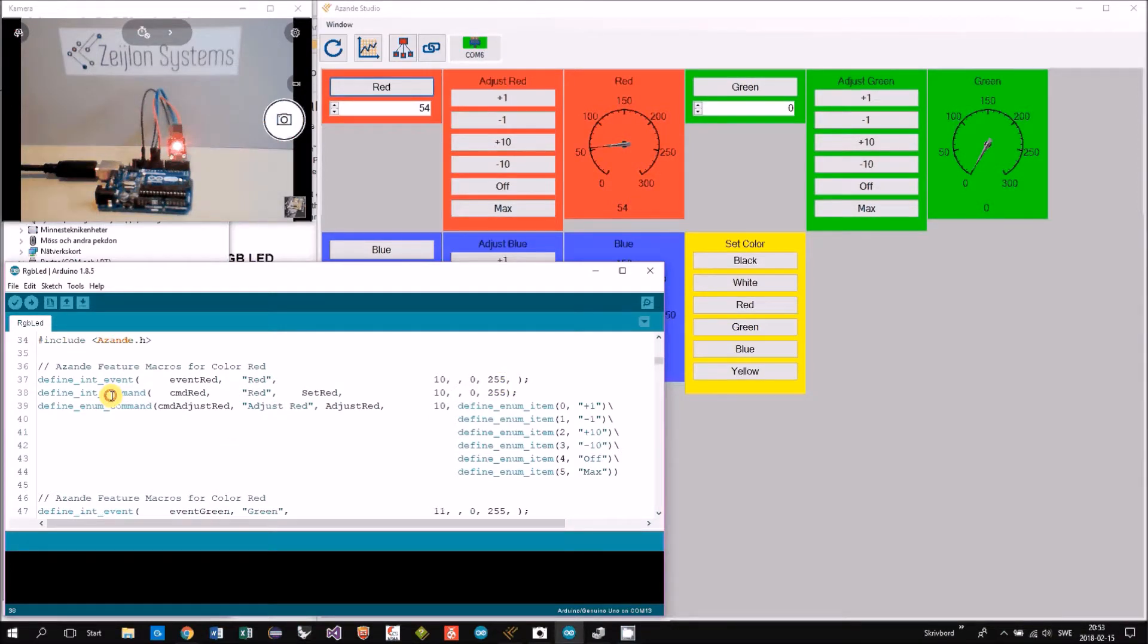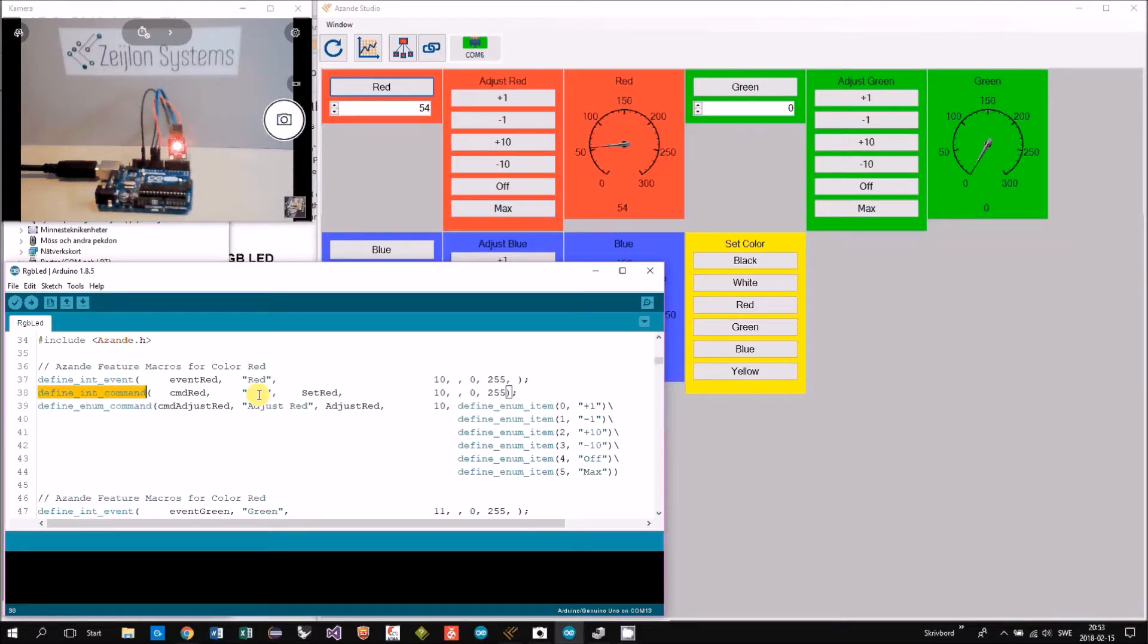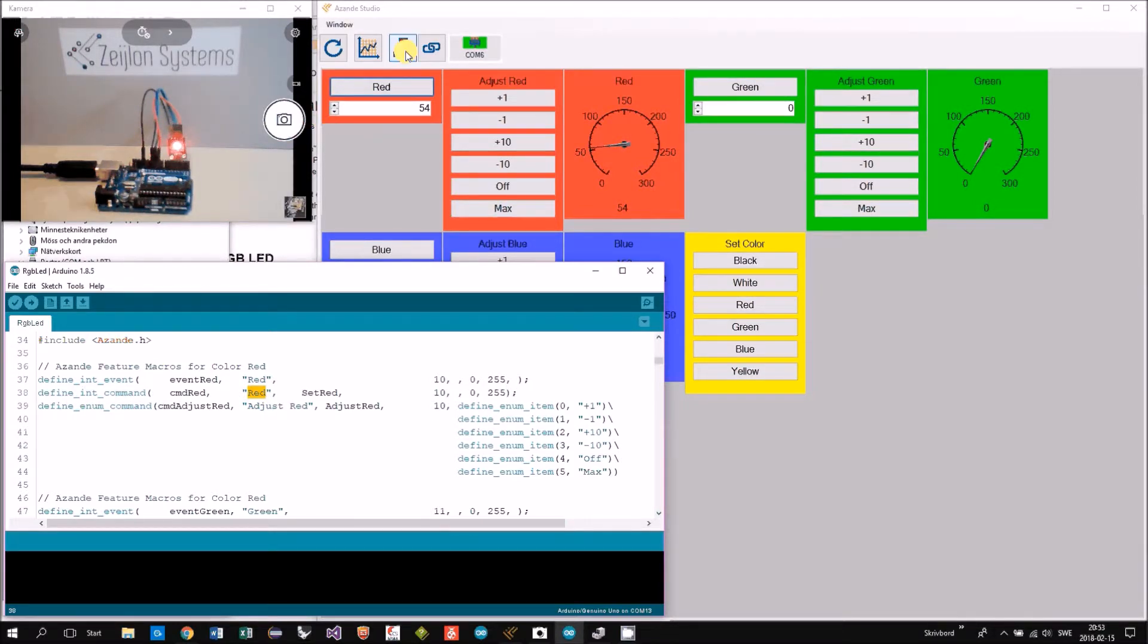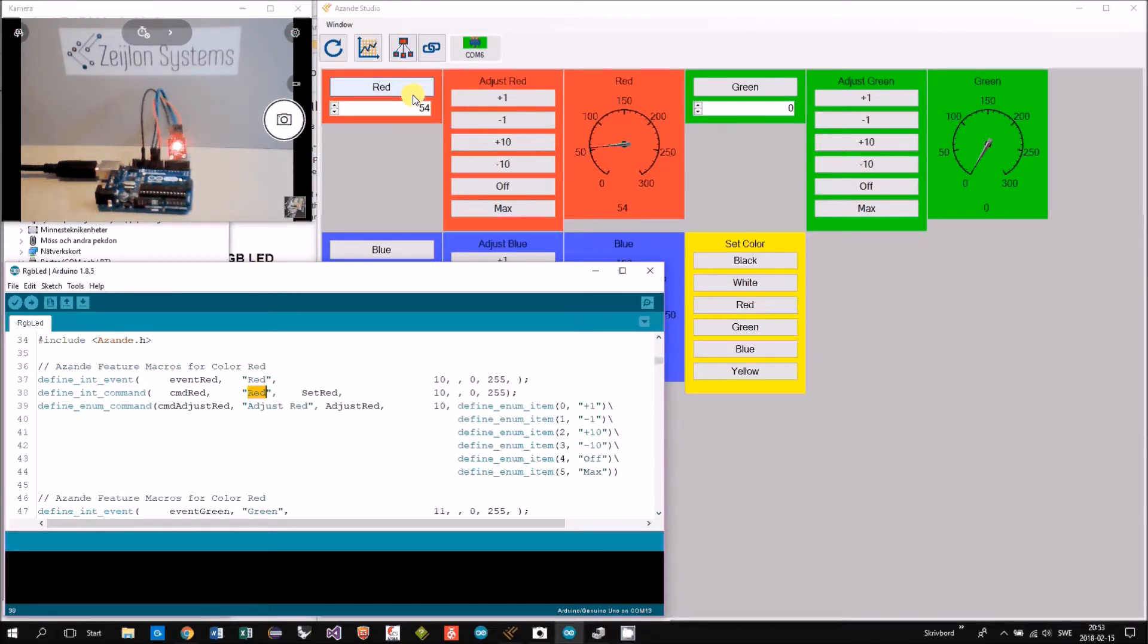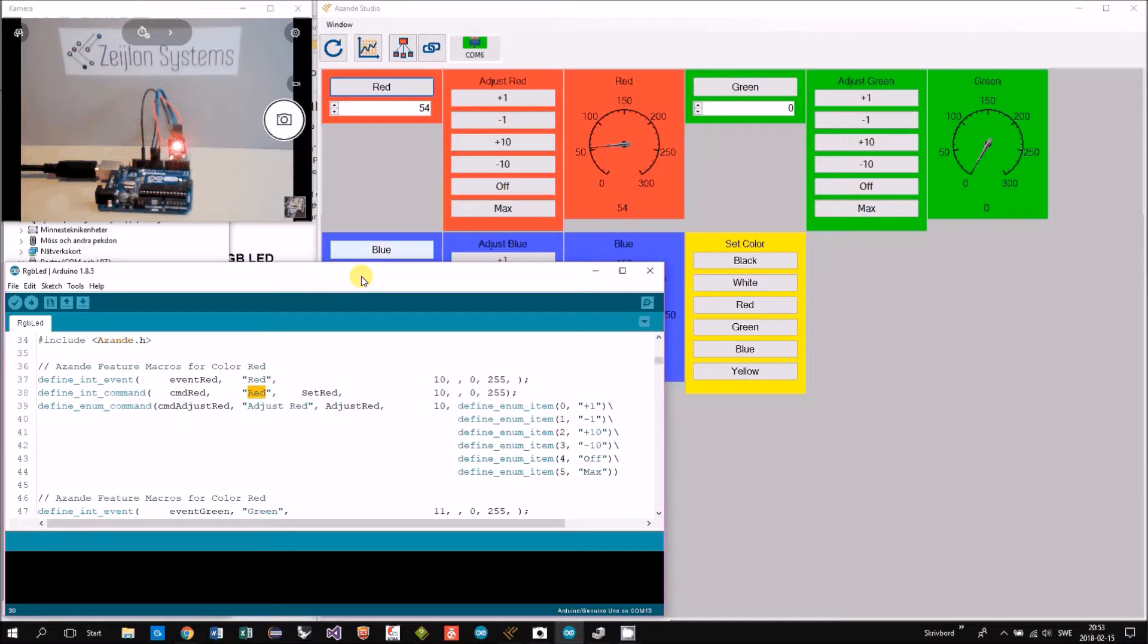The int command also named red is this one, where we are putting in a value and then sending when we're pushing the button.